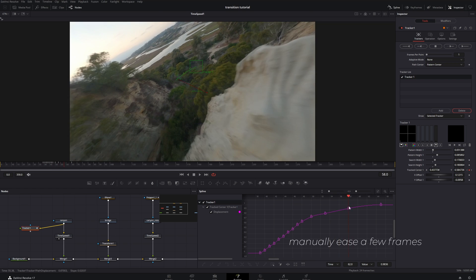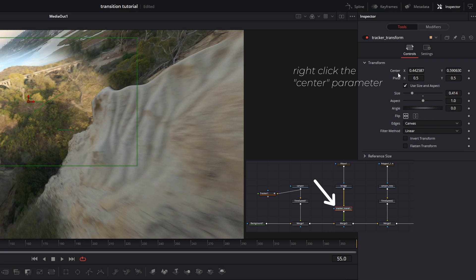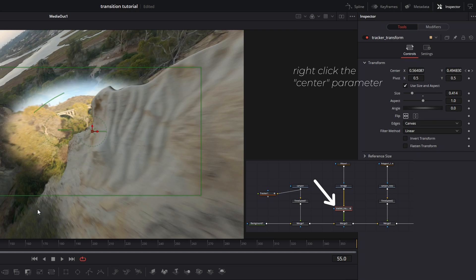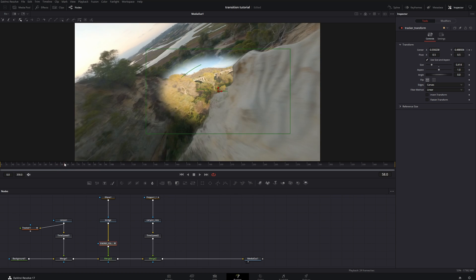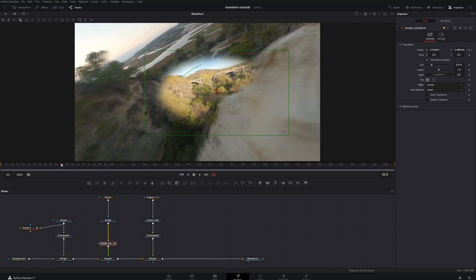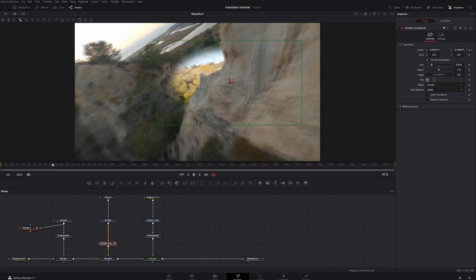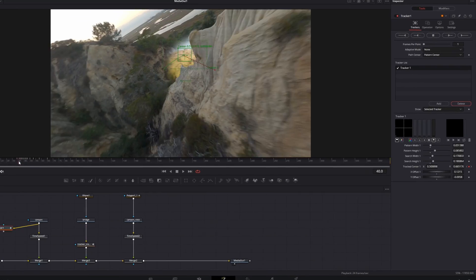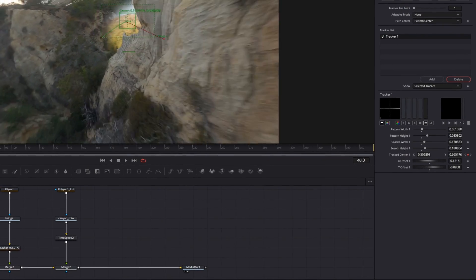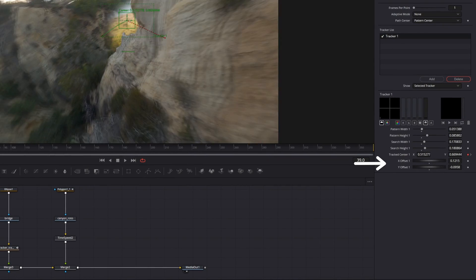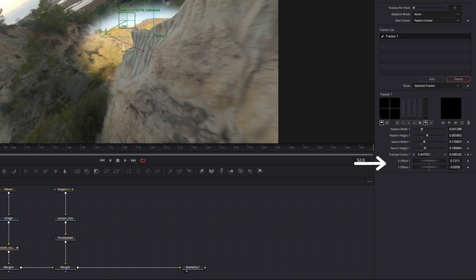Now here's the critical step: you go to your transform node from the middle clip and you right-click on the center parameter and you connect to your tracker offset position. That way this clip is using the tracking data from the tracker on the first clip, but you're going to offset it a little bit with these parameters down here so that it is a little bit more behind the obstruction.